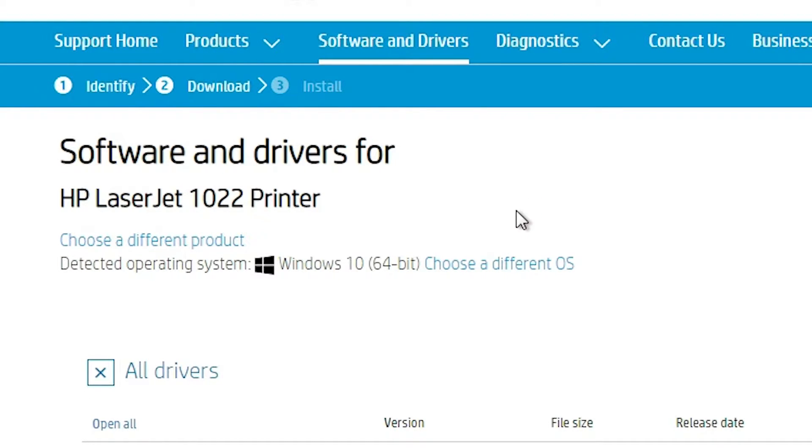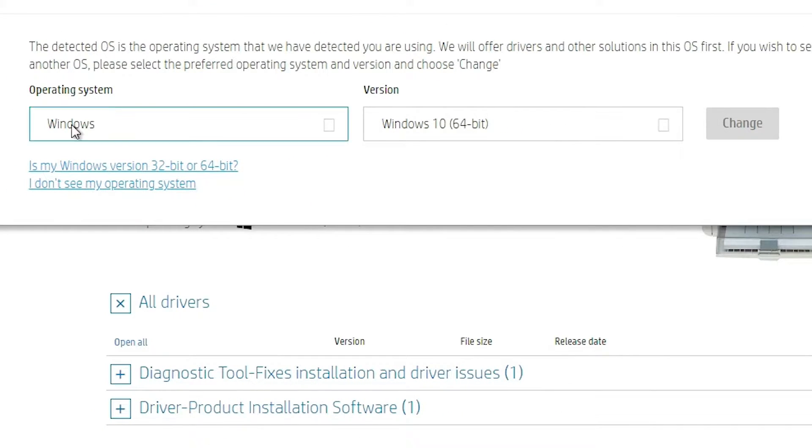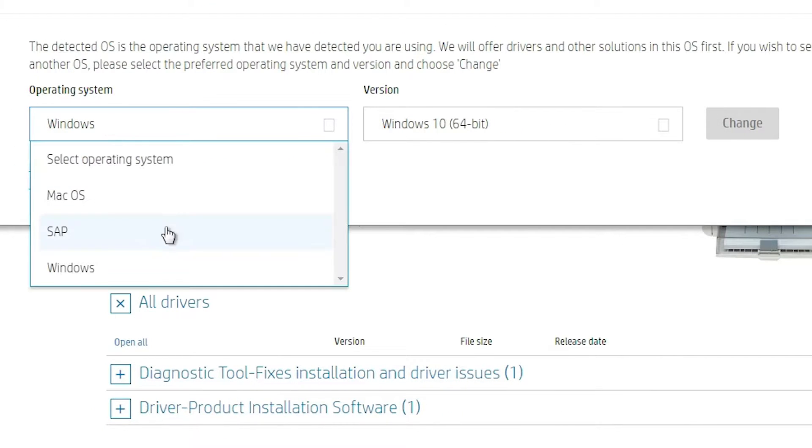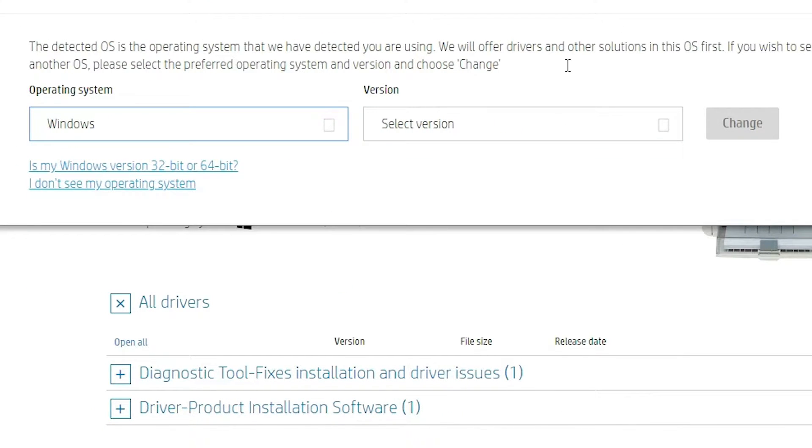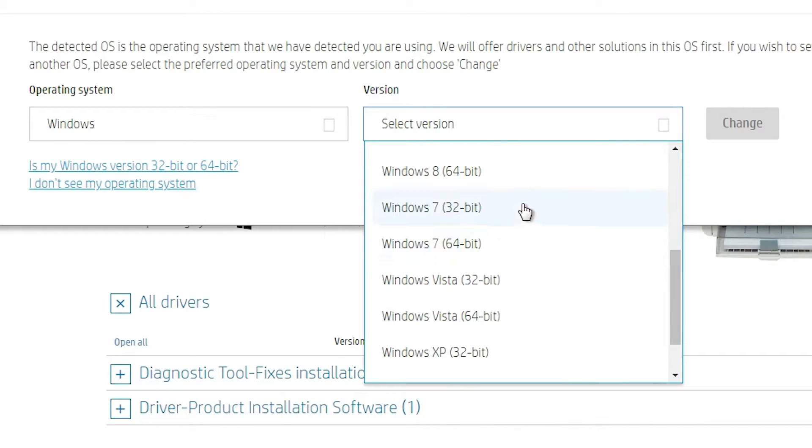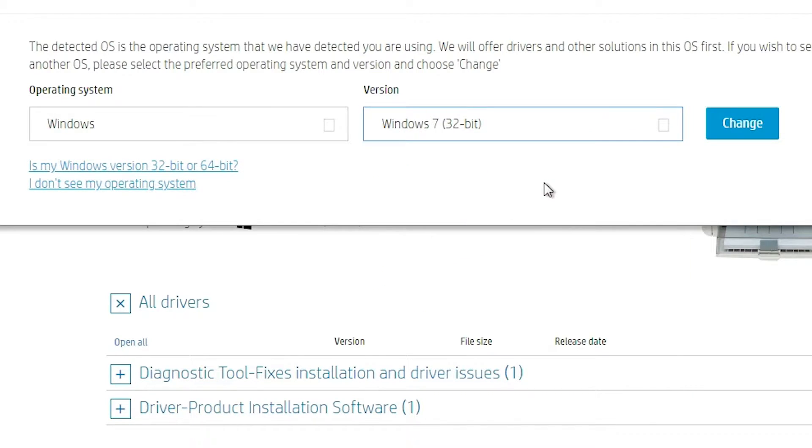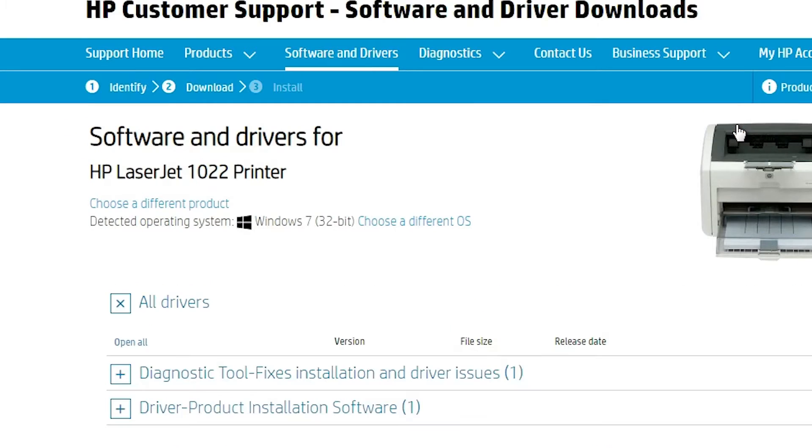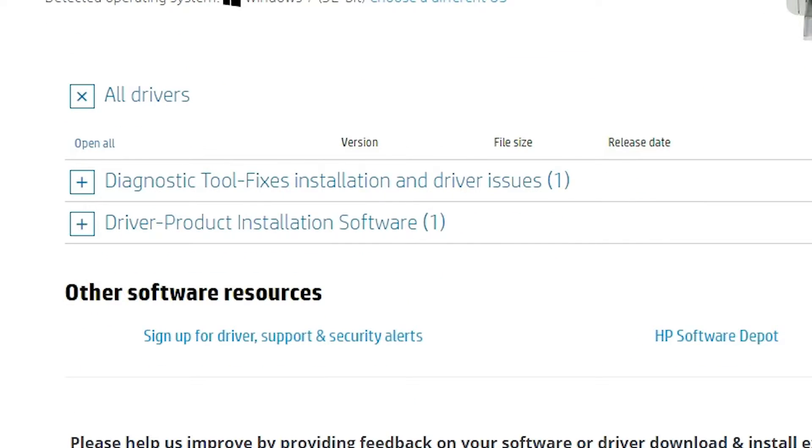If in case your operating system is not detected, now go to here, choose different OS. Select your operating system. In this case, Windows. And in version, go to your version. In my case, my machine is 32-bit. So I go to 32-bit. If your machine is 64-bit, then go to 64-bit. Select your operating system and the version and click on change. Now it is changed.